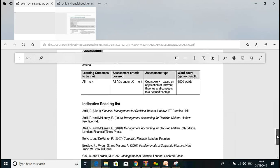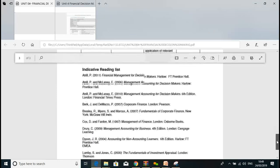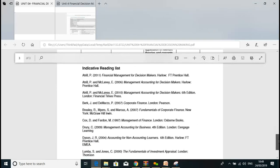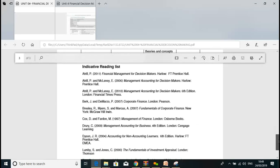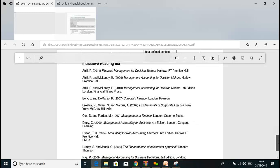These are the recommended books. If you find it difficult to access them, you can download online e-books nowadays. I'll try to upload some on Moodle so you don't need to worry about buying these books — you can follow a lot of online resources.